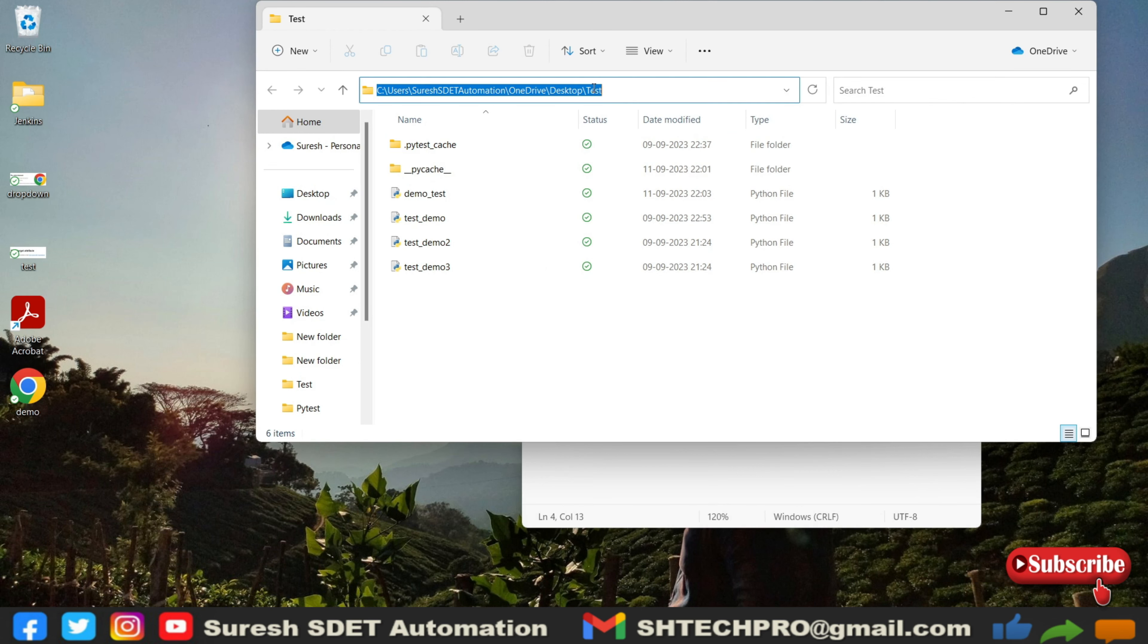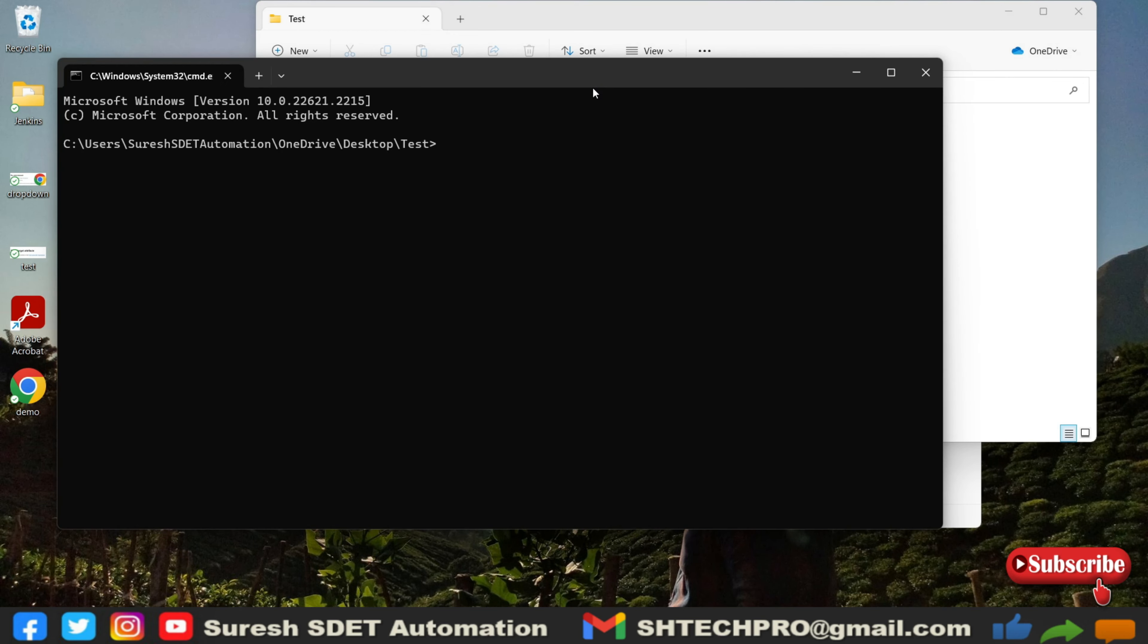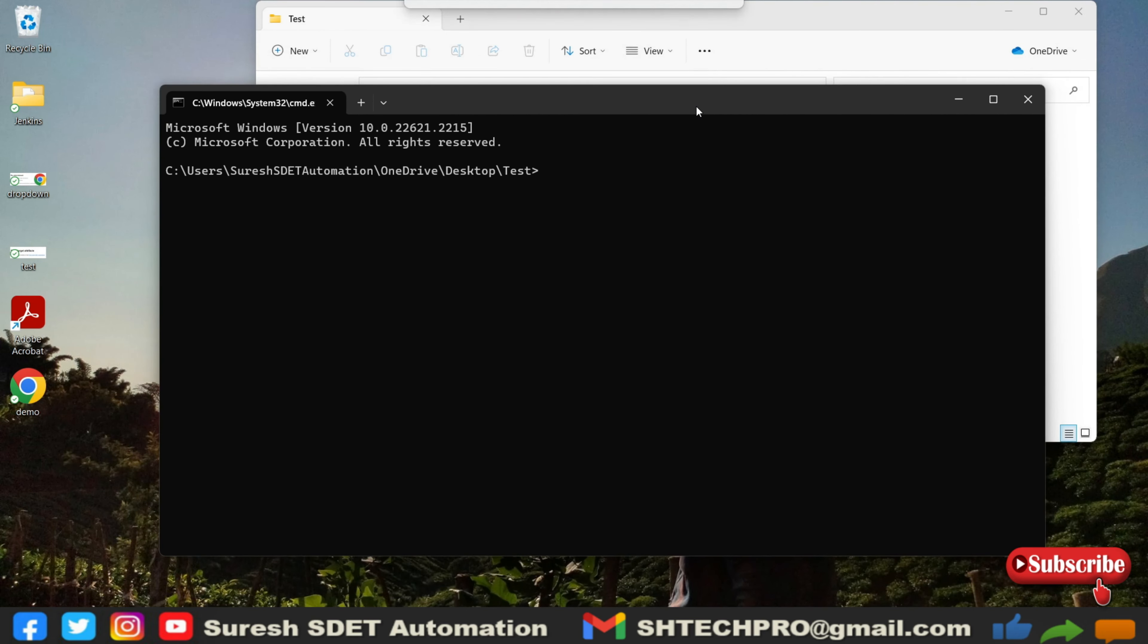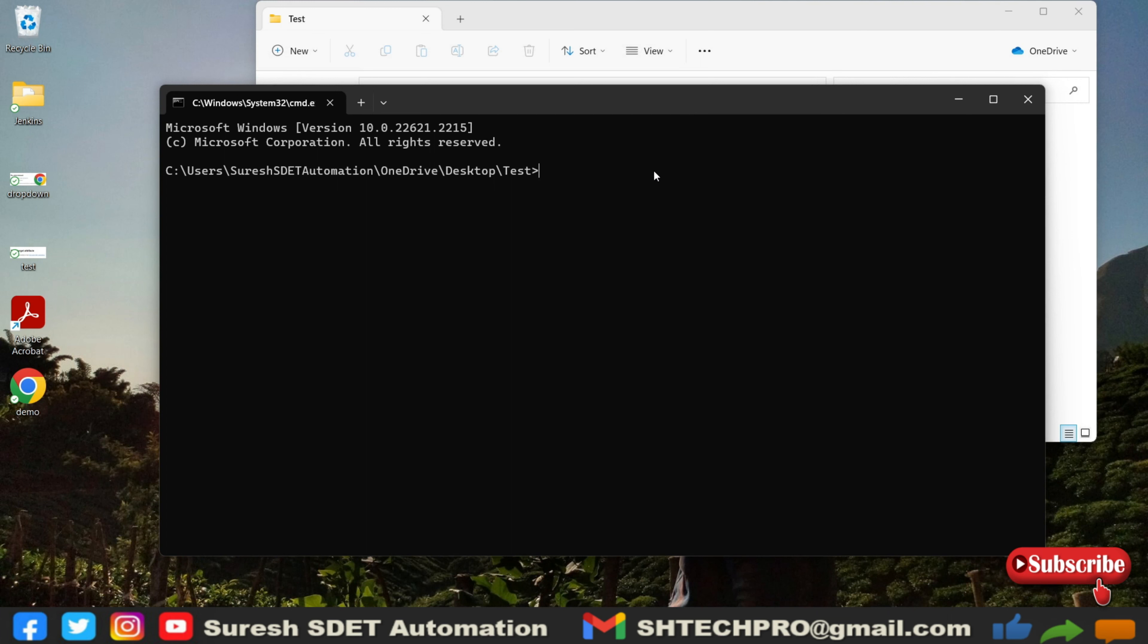In the same location we have to open the command prompt. So the shortcut is type here cmd and it will open your command prompt. Initially how we need to run is...